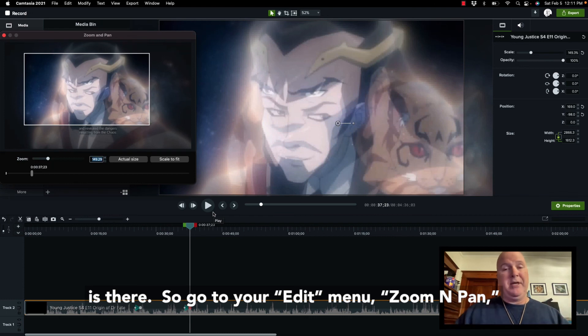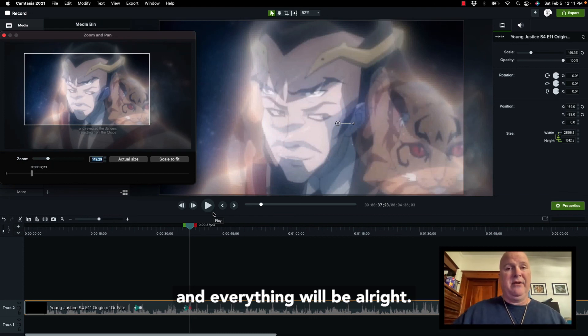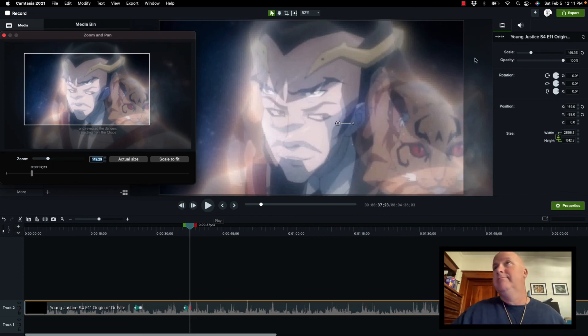So, go to your edit menu, zoom and pan, and everything will be alright. So, let's do this.